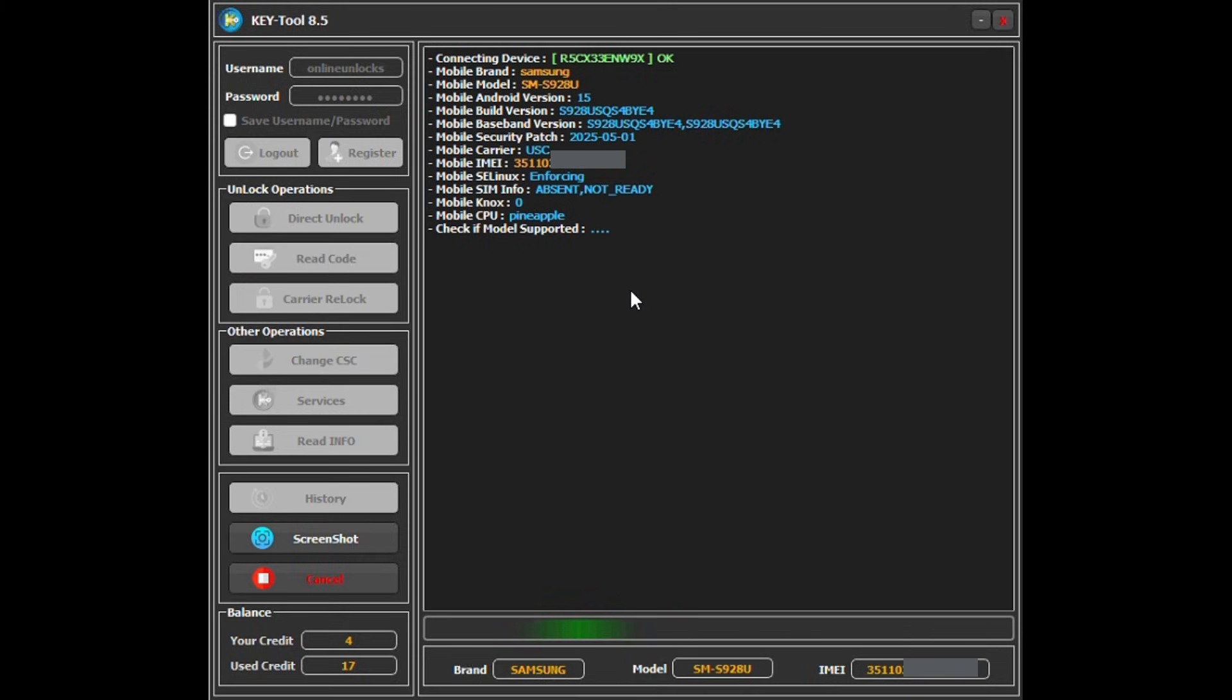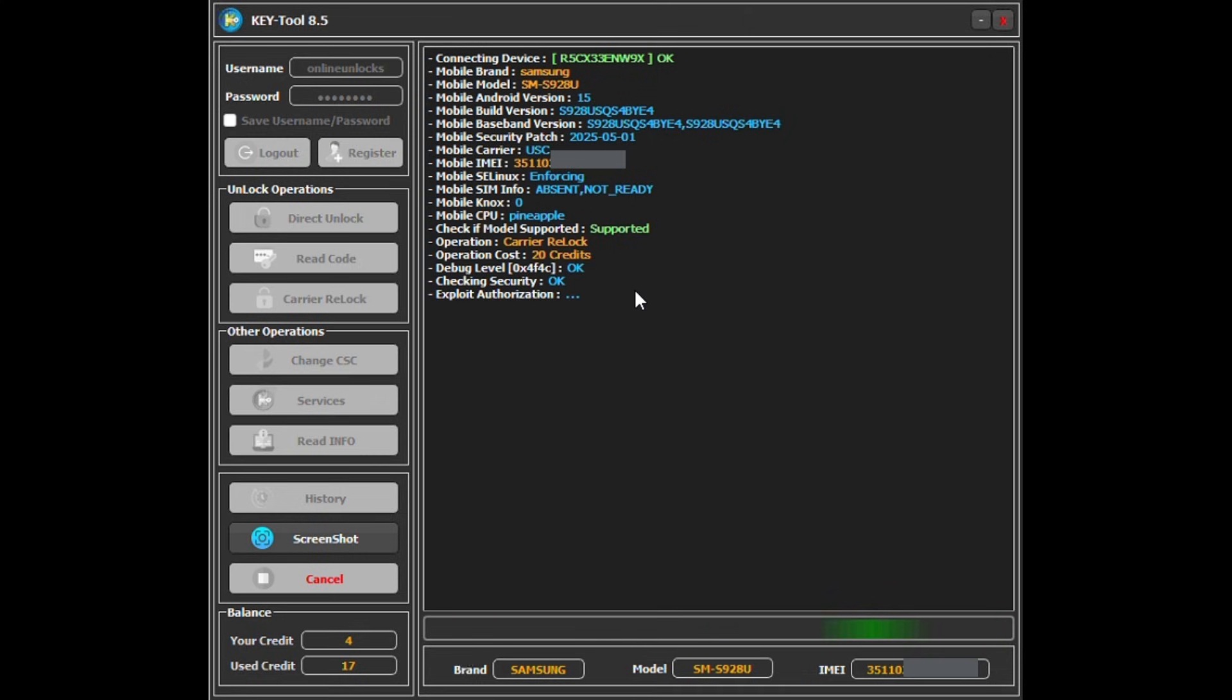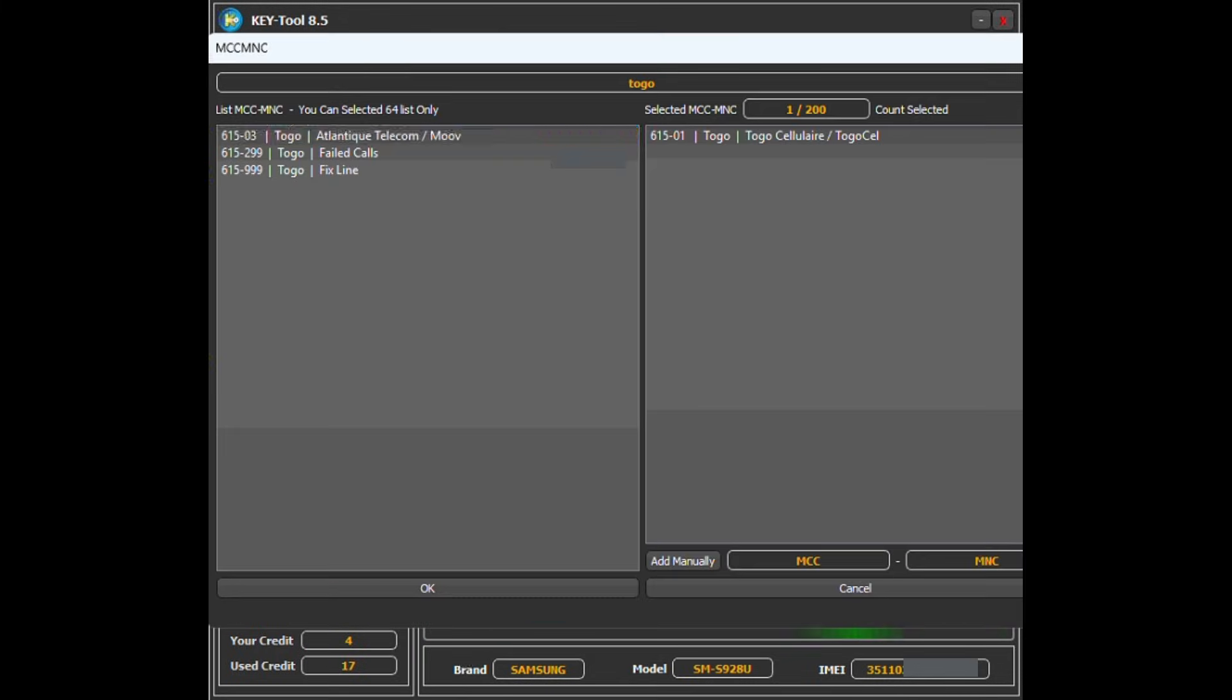Select the networks where you want your phone to work. Make sure to select your own country plus others you might use while traveling or on holiday. In our example, the client is from Togo, so they selected local networks and those from nearby countries.